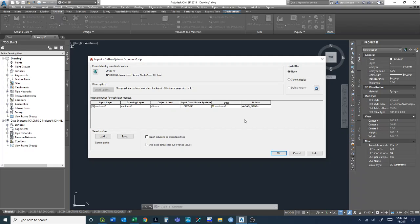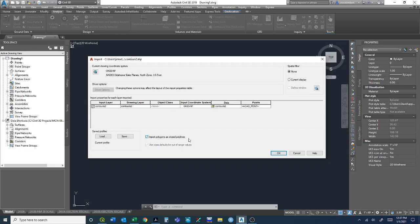Another thing: because the way a polyline is in Civil 3D versus QGIS is a little bit different, we have this button here to import polygons as closed polylines. If we have a contour that comes back onto itself in a circle, like the top of a hill, AutoCAD would initially think of that as a polygon, but we don't want to treat it like that. We want to treat each of these as a polyline, specifically because they're contour lines.